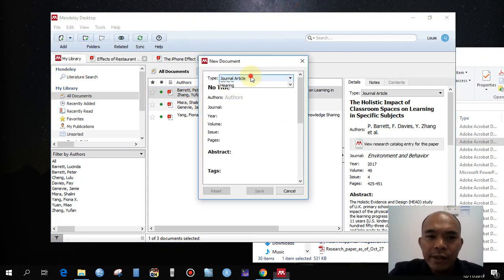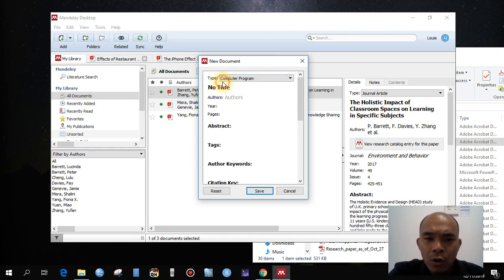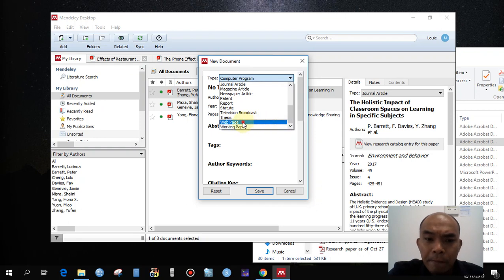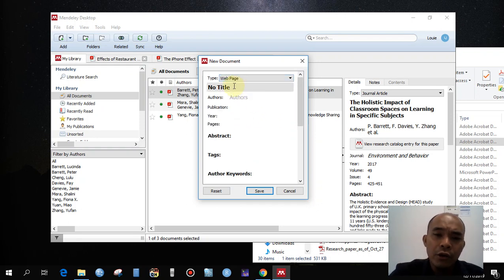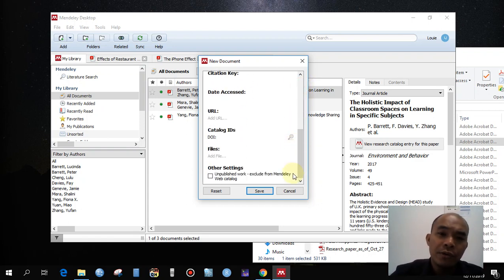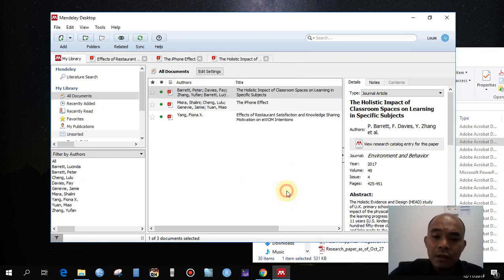You can select the type — for example, a book, a case, or a web page. If you select a web page, make sure you input all the necessary information for it to be cited properly.